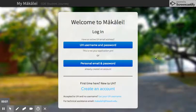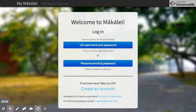Hi everyone, this is a video demonstration on how to complete the College of Education Makalei application for the Master in Special Education program.